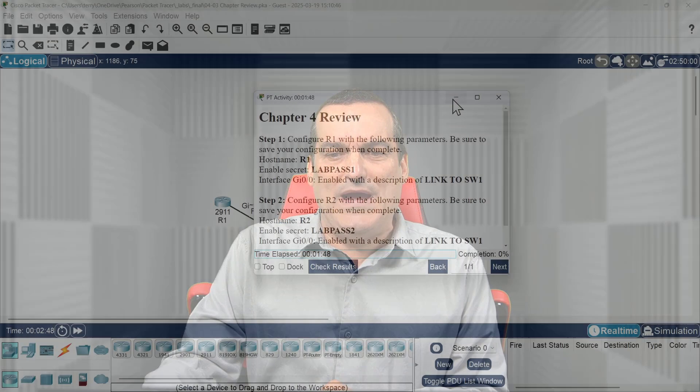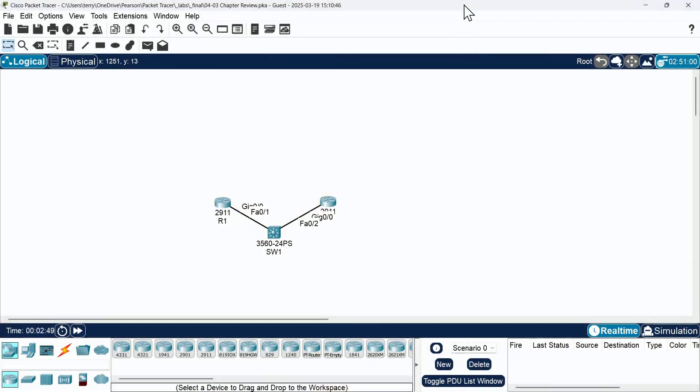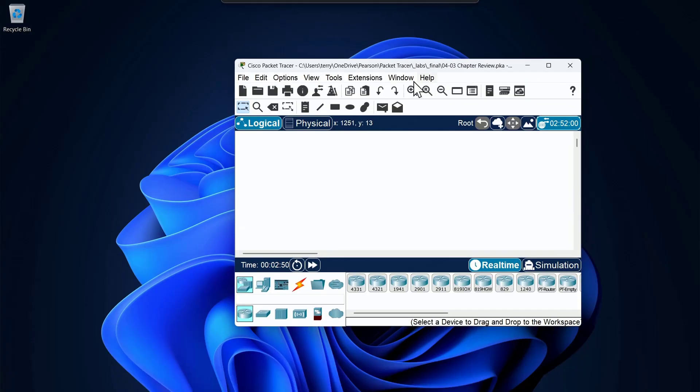Well, with no further ado, let's jump into the very first chapter review. It is chapter four, and I'm going to go ahead and set up my packet tracer this way.